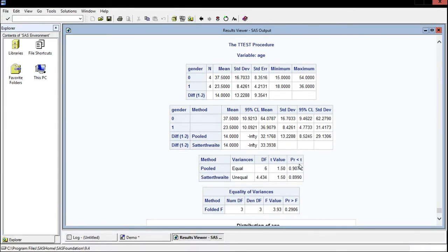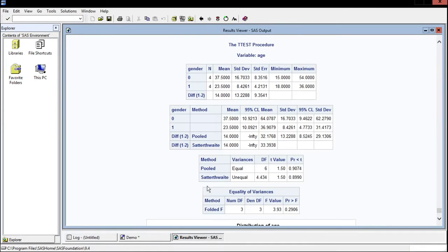So now fortunately there's no other code we need to write in order to test the hypothesis for the f-test. The f-test is just automatically calculated in the two sample t and right here is the chart that we need. We have a folded f with an f value of 3.93 and a p-value of 0.29.